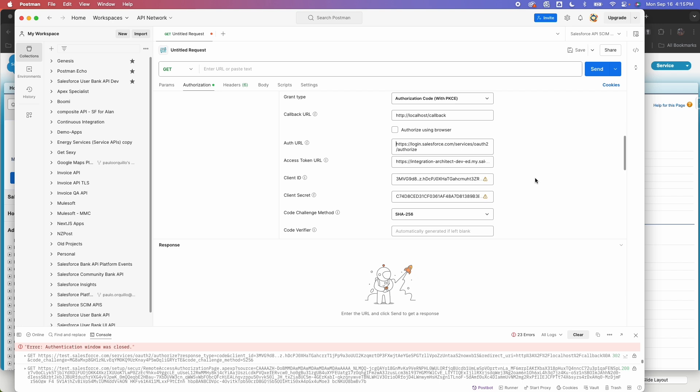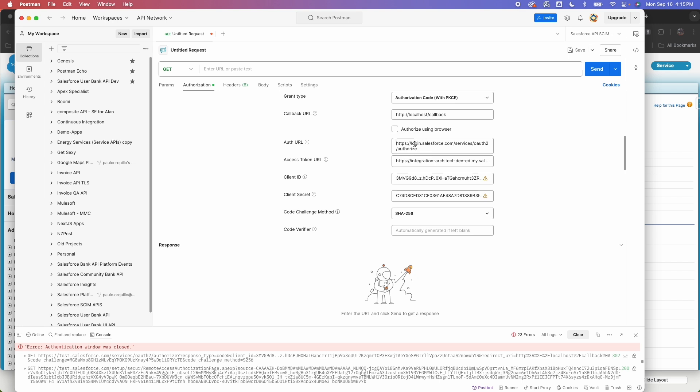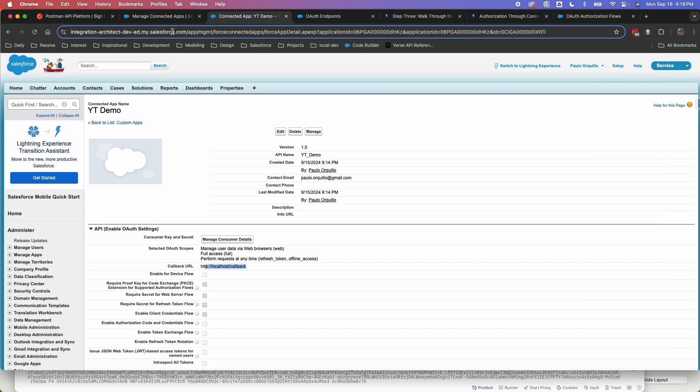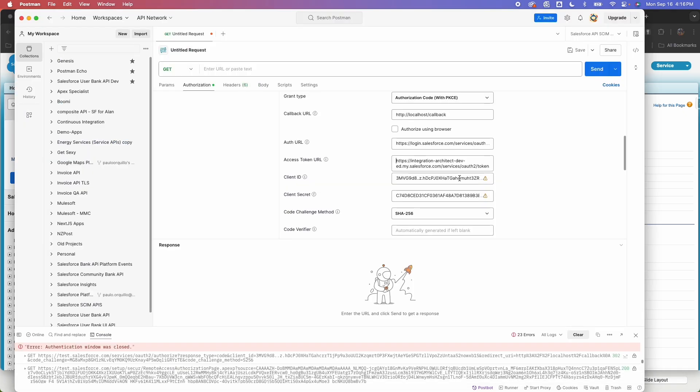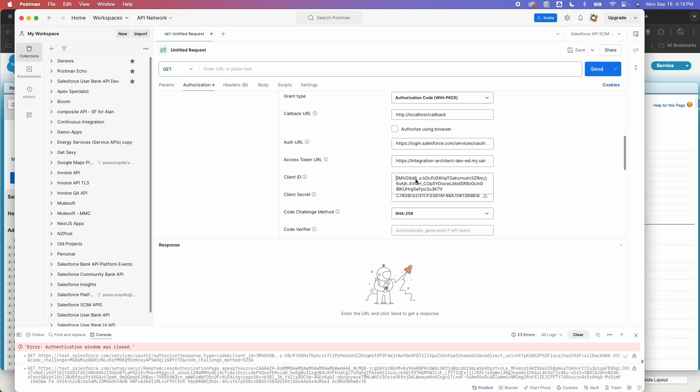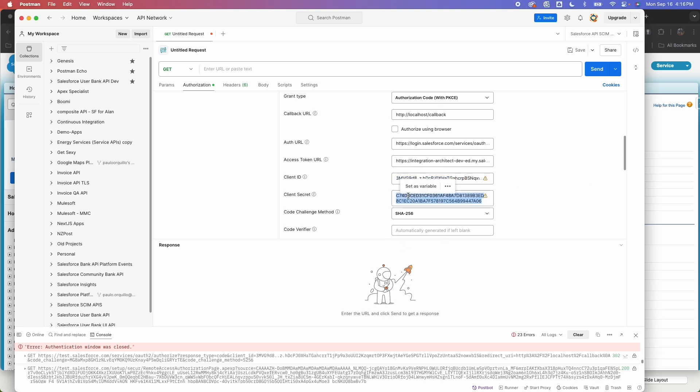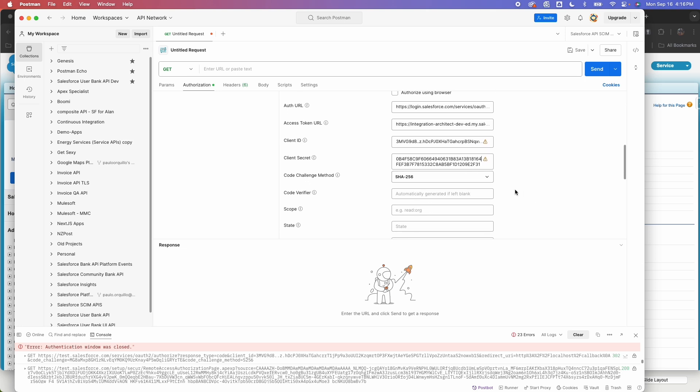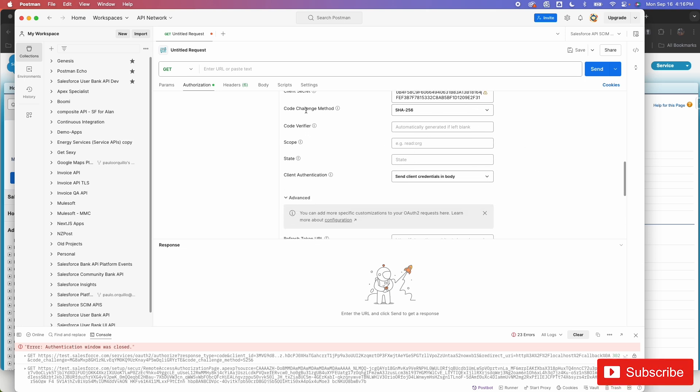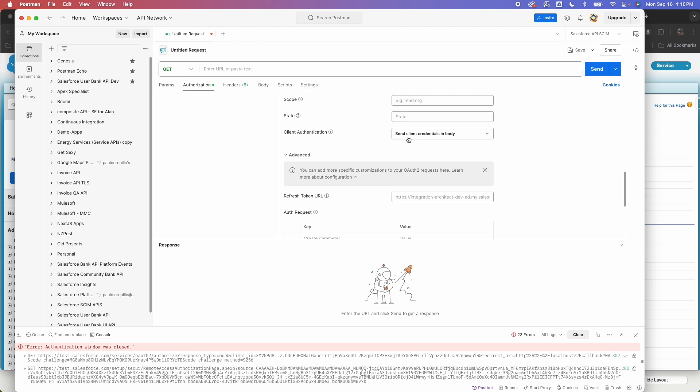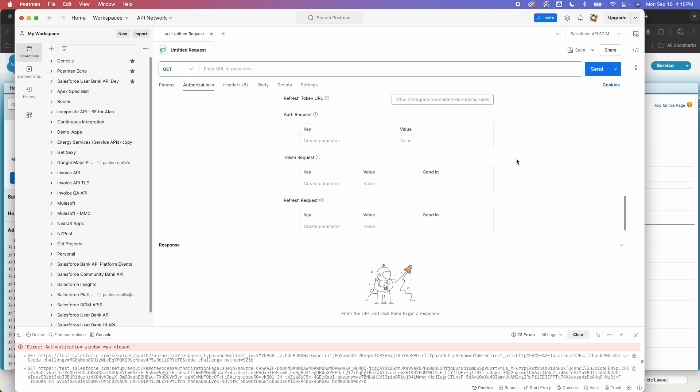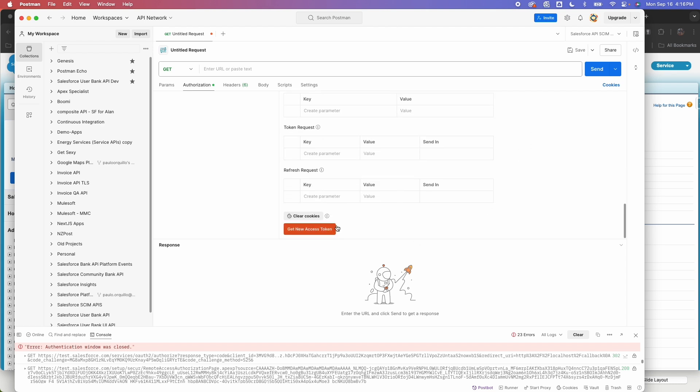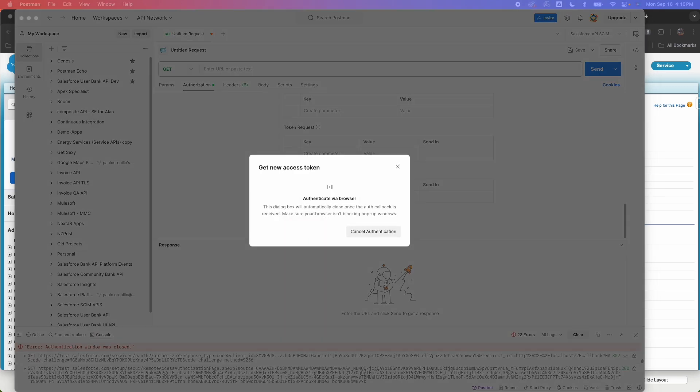And for the auth URL, if you're on the developer edition, it starts with login.salesforce.com. If you're in the sandbox, it's going to start with test.salesforce.com. And this is the path for the auth URL. And for the access token URL, this would be your domain. And just with the services/oauth2/token and update the client ID, client secret with the one copied from the connected app. And SHA256 for the code challenge method and client authentication. Normally, send client credentials in body works. And then you can click on get new access token.